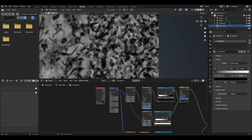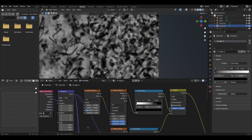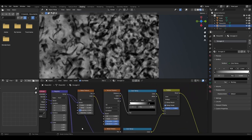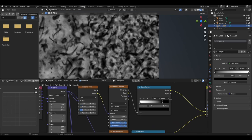For the final material, add a texture coordinate and a mapping node with the texture coordinate output either being object or UV. Add a noise texture, Voronoi texture and a colour ramp. For the noise texture, change the scale to 15.4, detail to 15, roughness to 0.2 and distortion to 0.2.